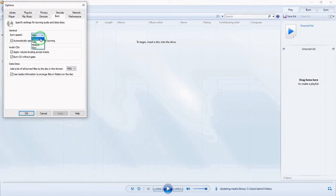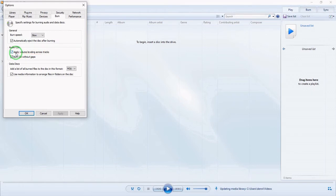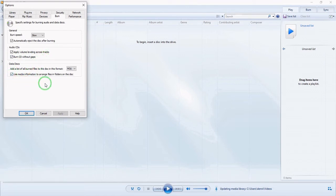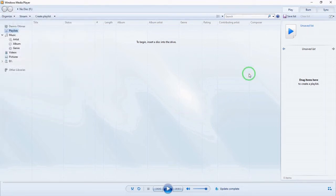You can set it at medium, fast, or fastest. Enable 'automatically eject the disc after burning' and 'apply volume leveling across tracks' — this way you get normalization so that each song will be the same volume level. I also enable 'burn CD without gaps' because I don't want any gaps between the songs. You can leave that checked, then click OK.